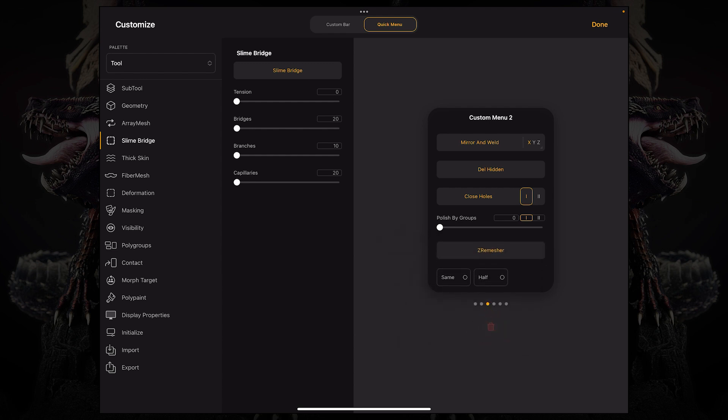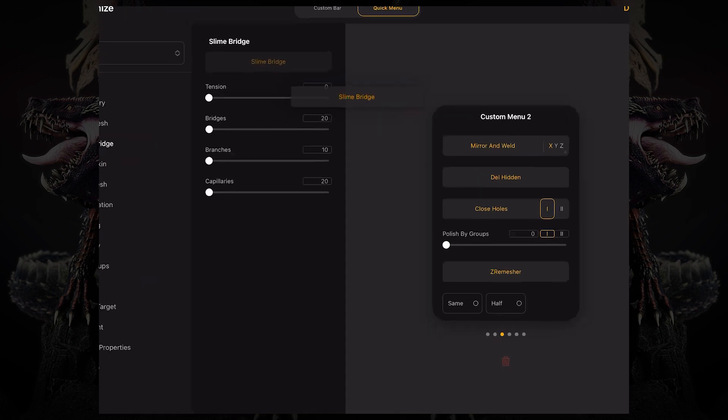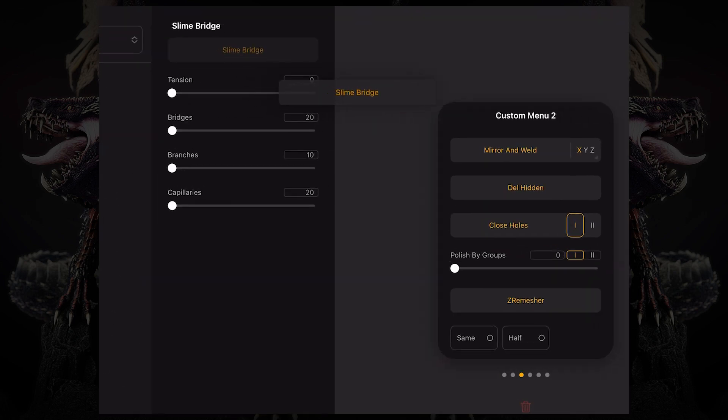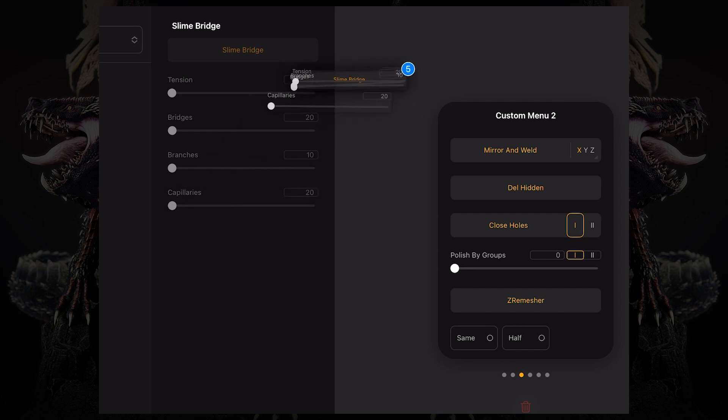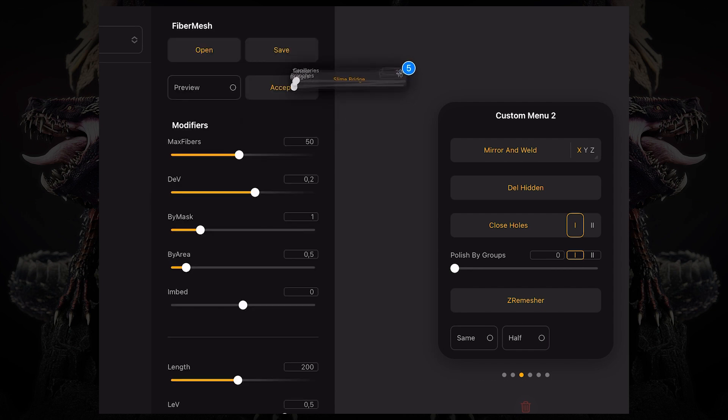And similarly to the custom bar, you can also long press and drag it over, and then with my other finger I can just tap whatever I want, adding to that selection. Maybe I want the save and open button for fiber mesh.